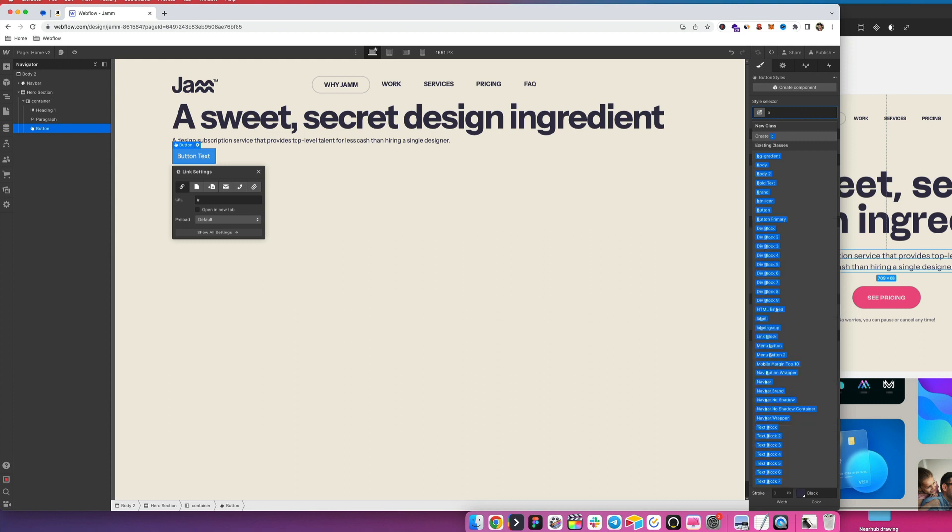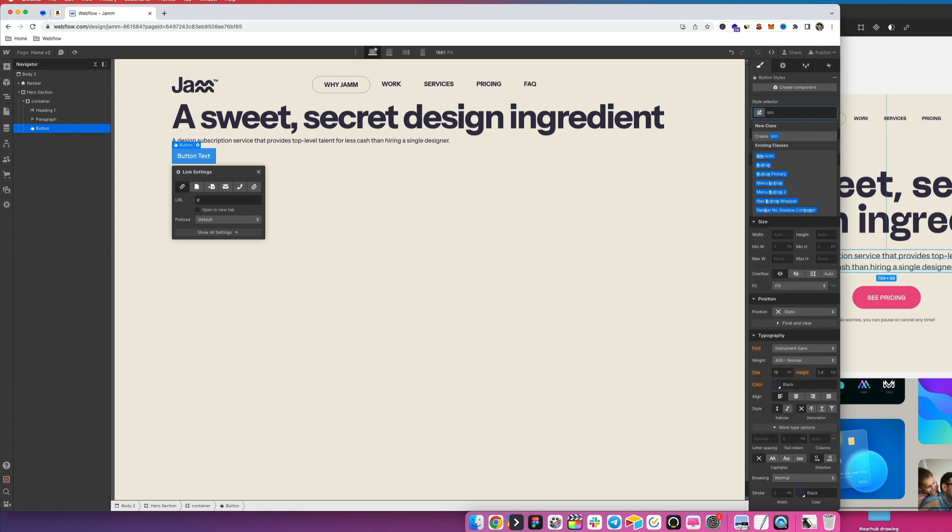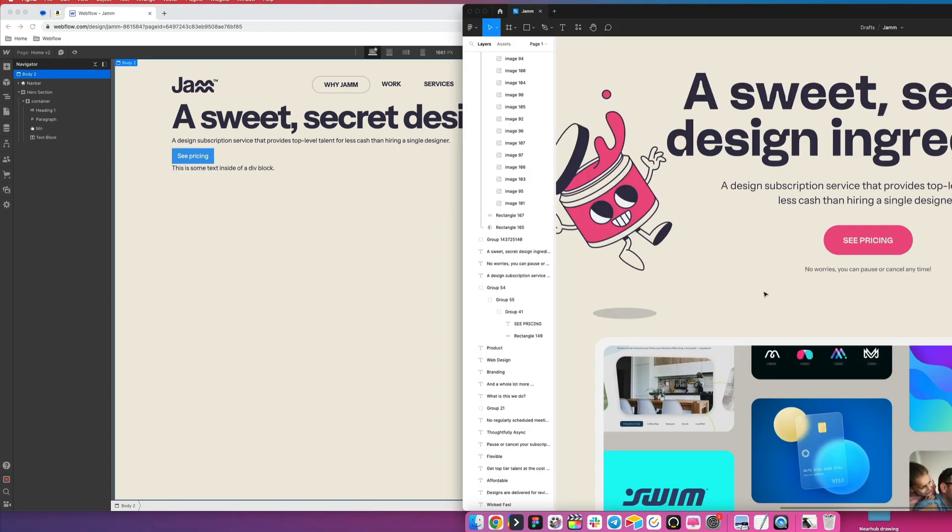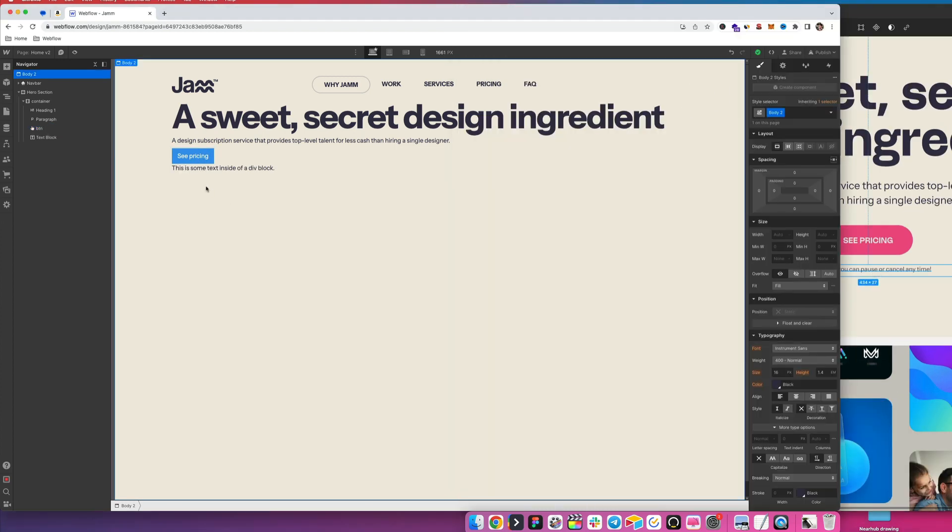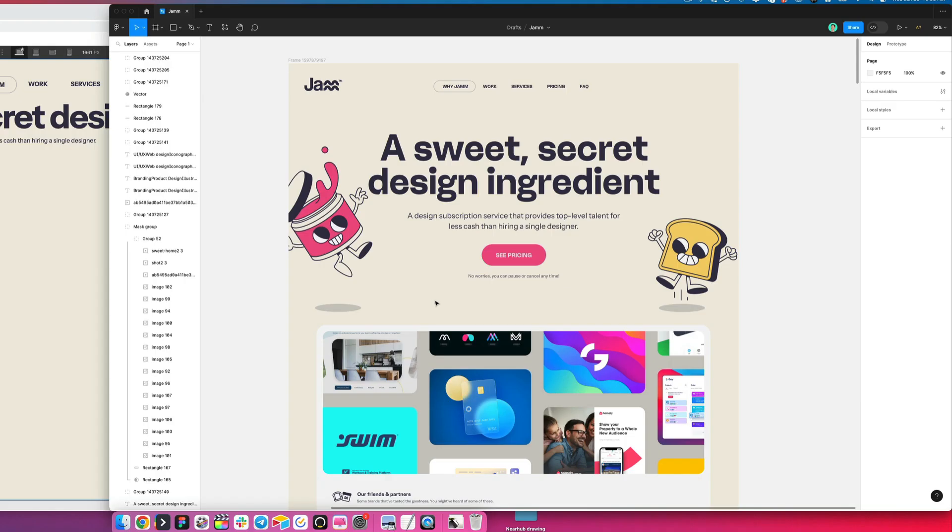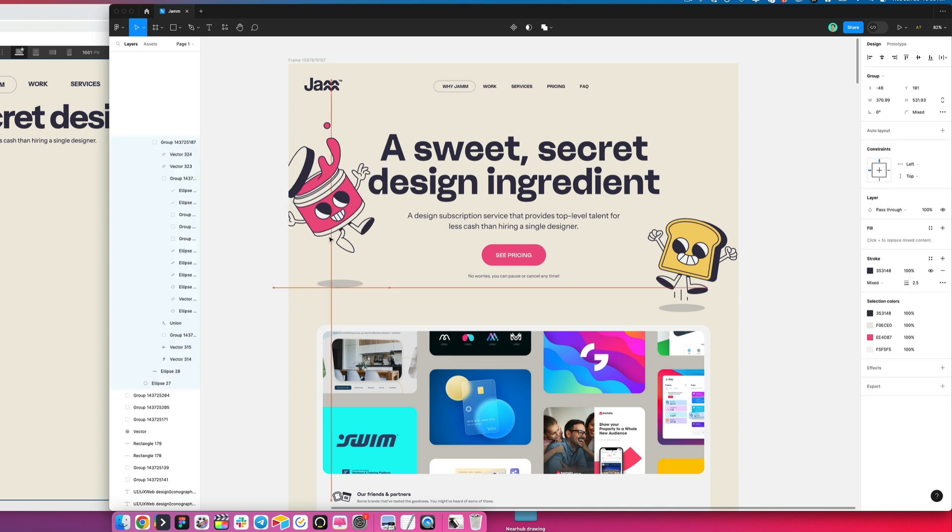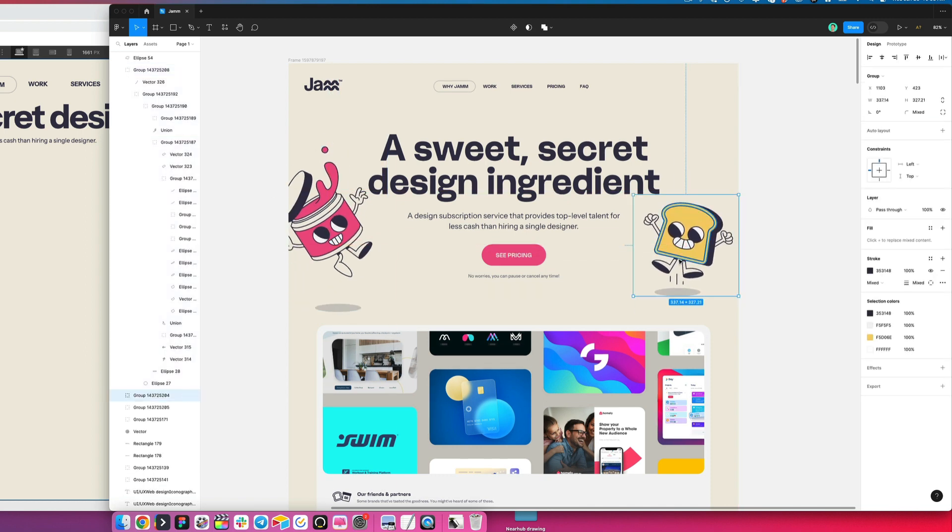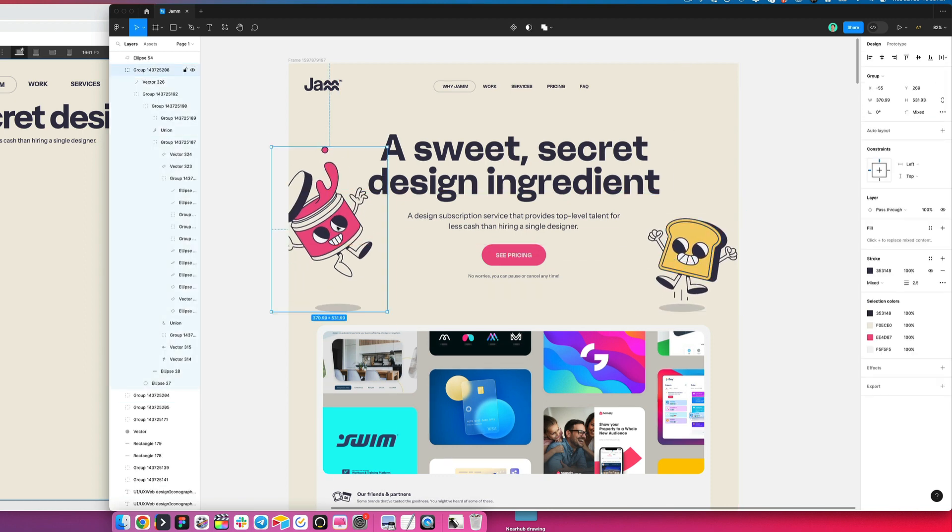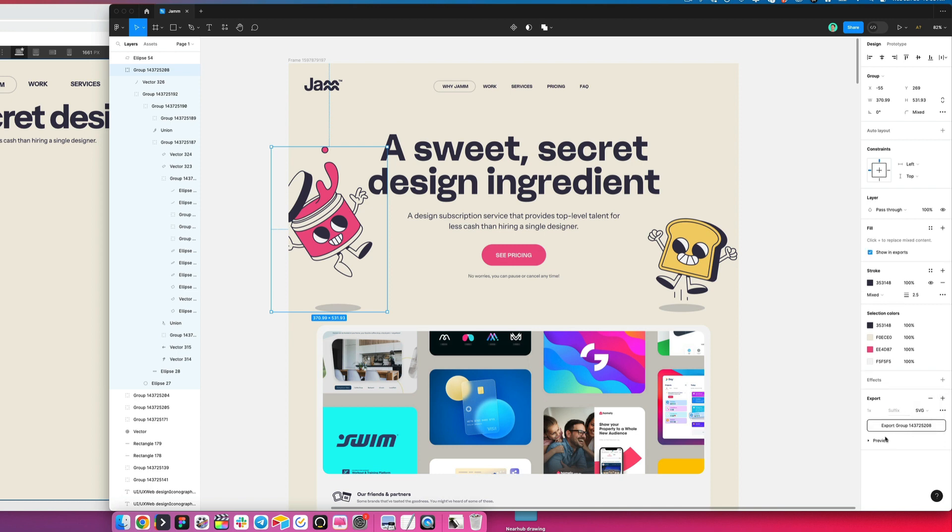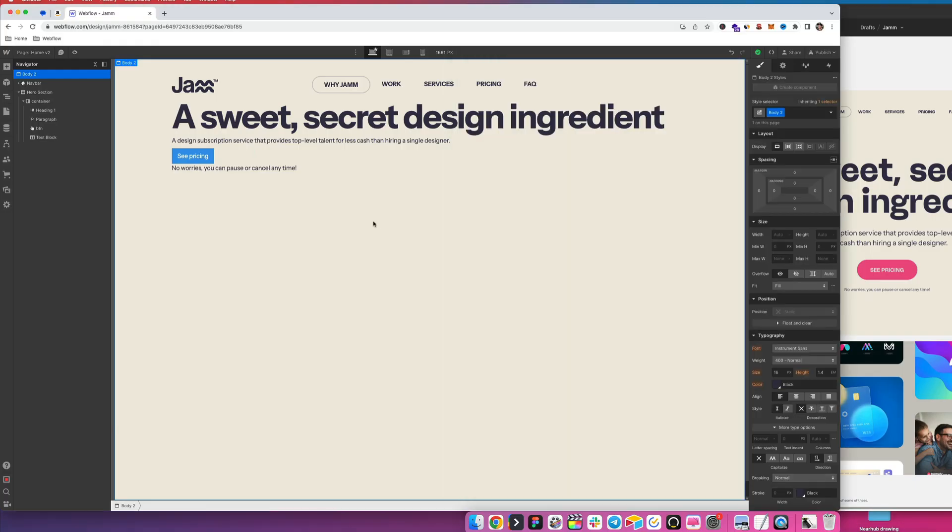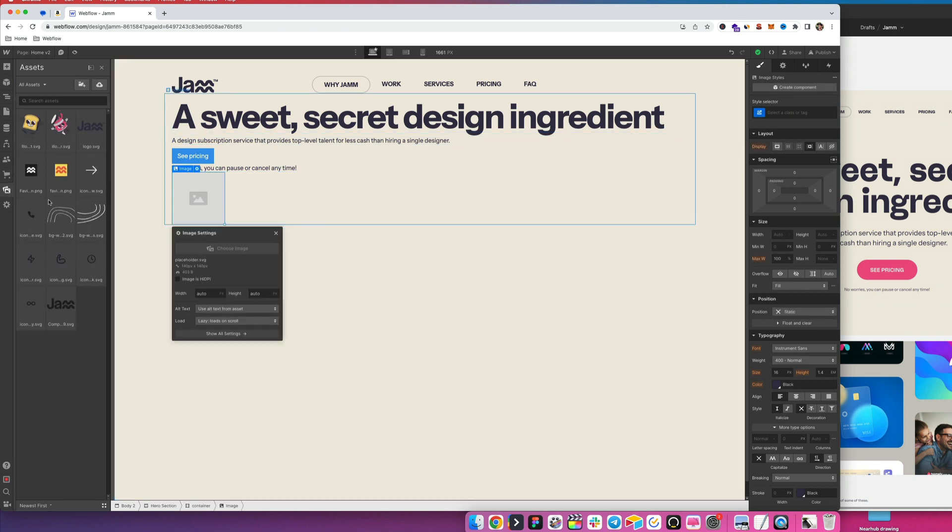We'll give this a class of BTN. Then we're going to update the text here to show see pricing. Then next we're going to have this text here that we'll copy over as well. And then there's also these two little illustration guys, which we can copy over and I'm going to just export them as SVGs.